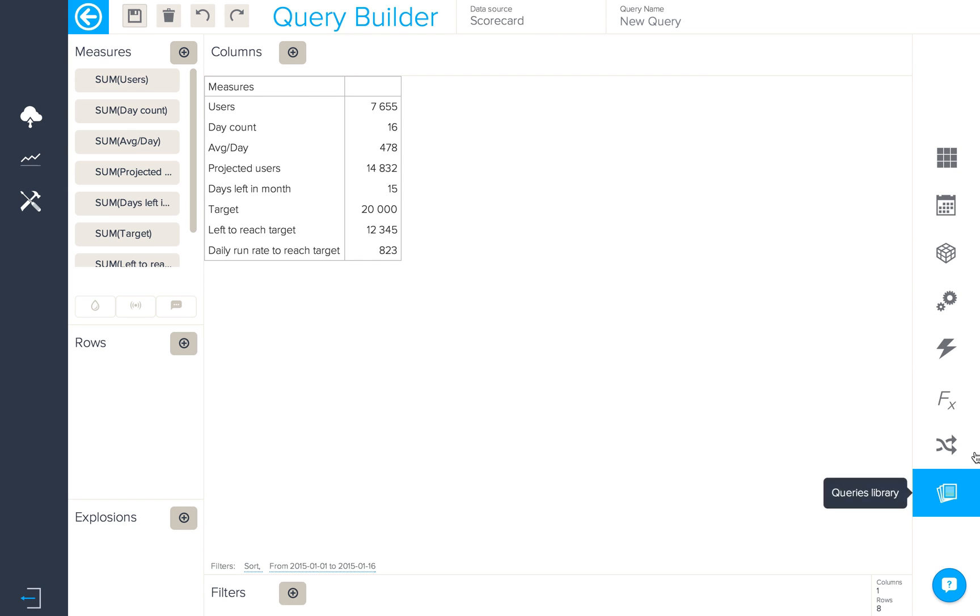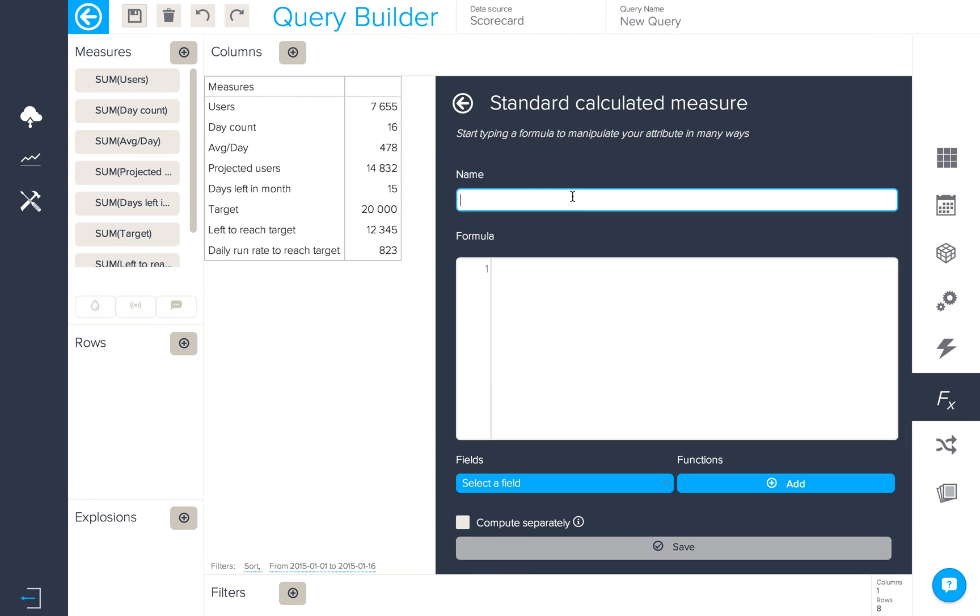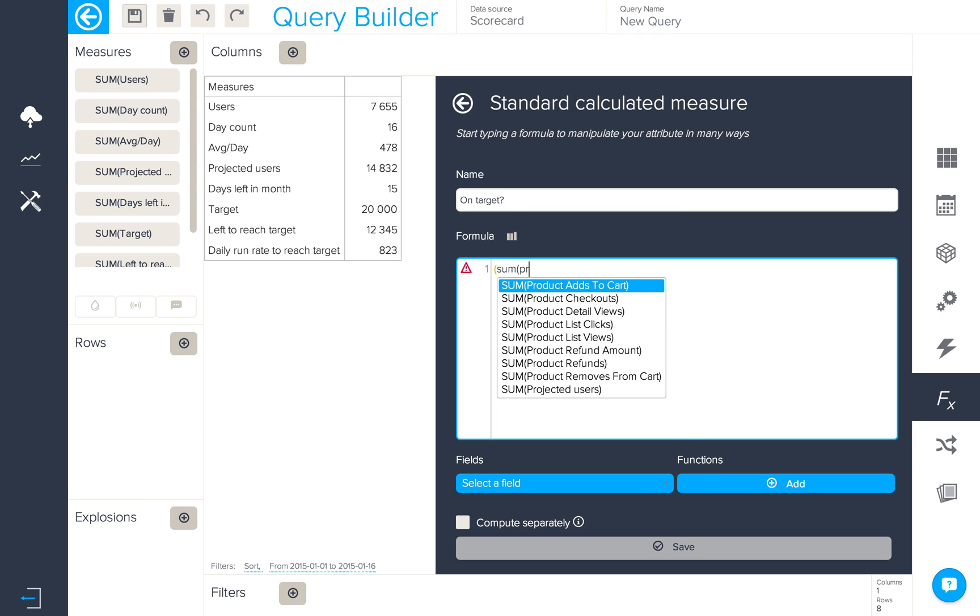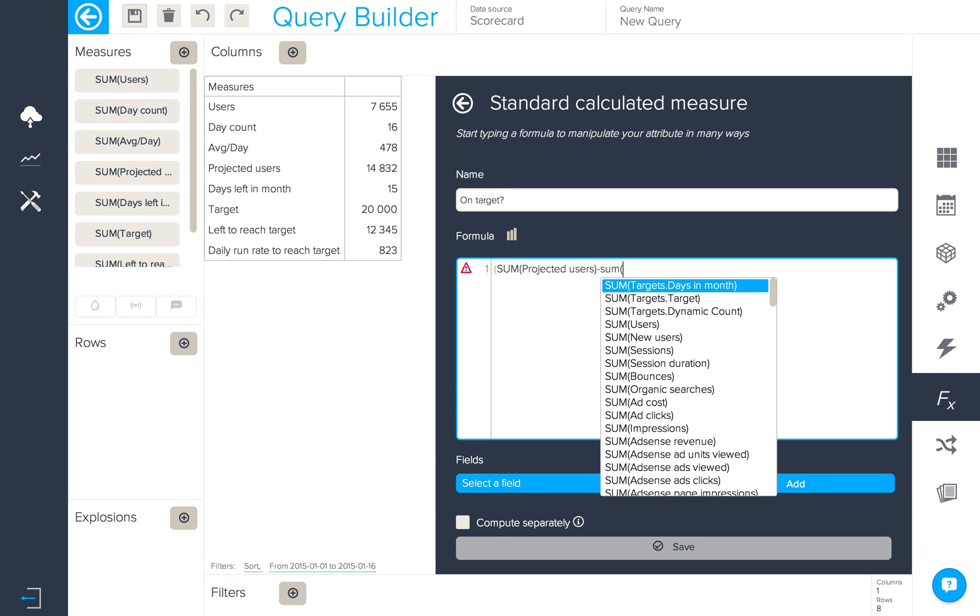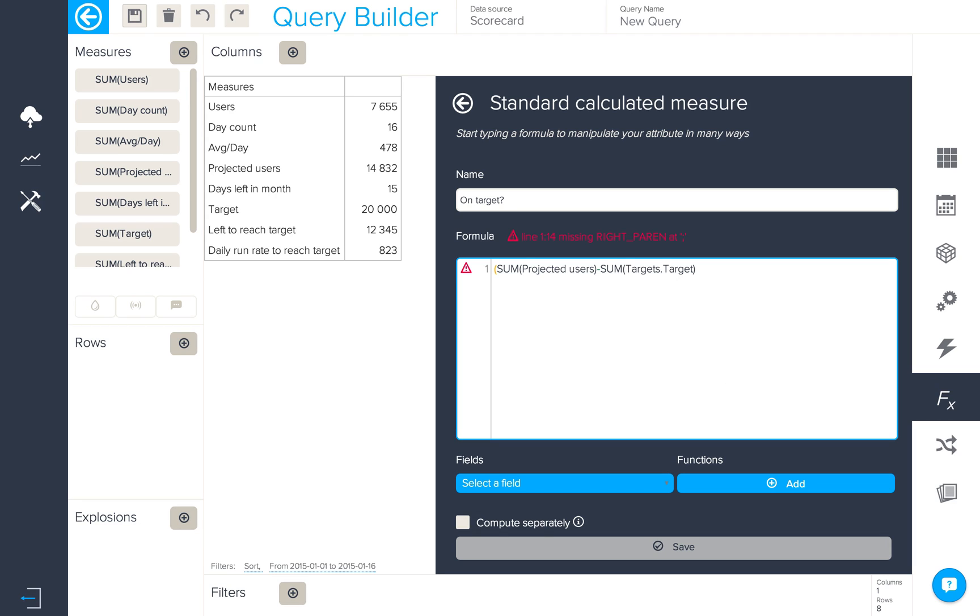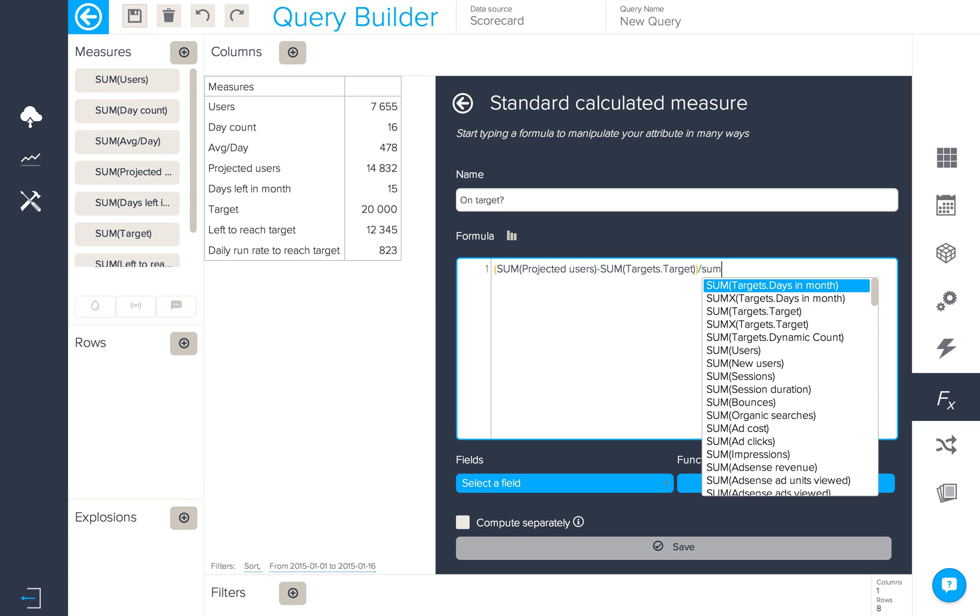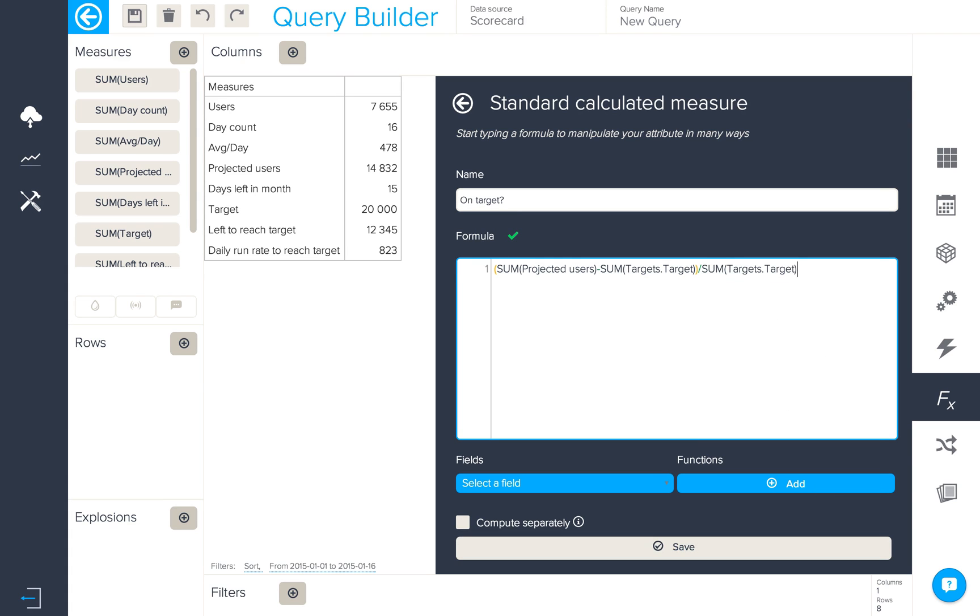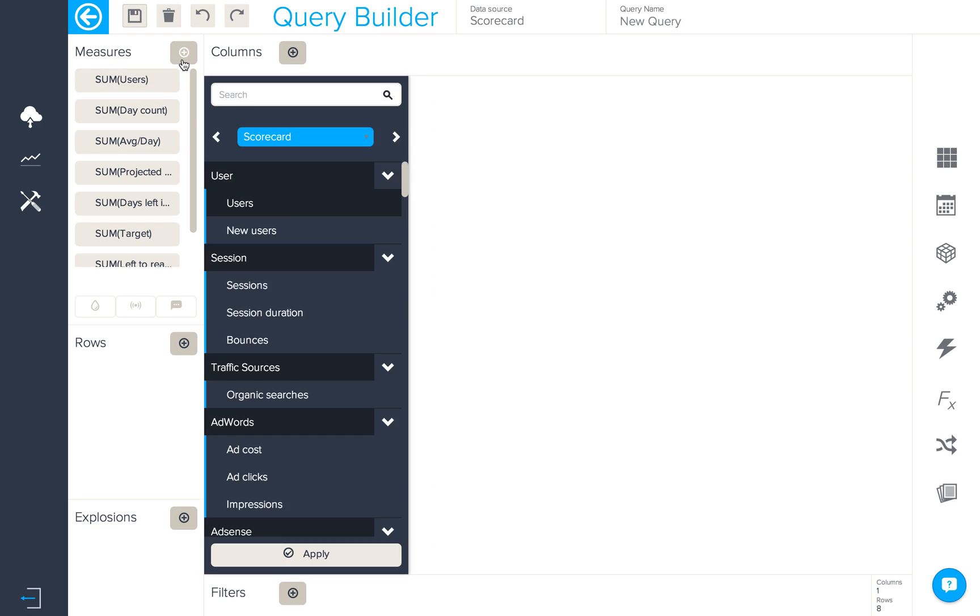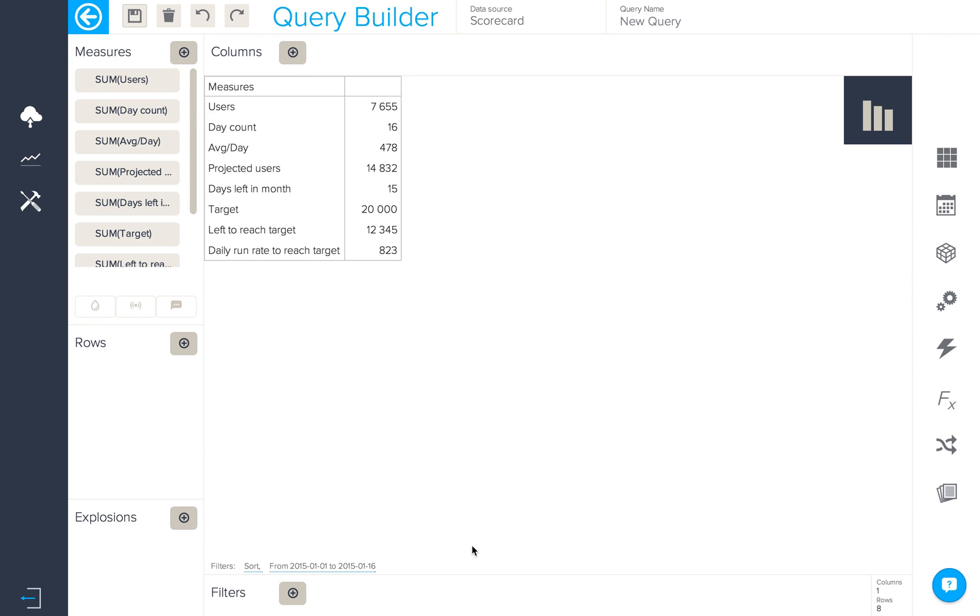The final calculation we'll need to create to complete our scorecard will be one which tells us where we are in relation to our target. The formula for this is slightly more complicated. What we're going to have is our projected users minus our target from our target data, and then it will be divided by that same target. And then we'll multiply this by 100 to give us a percentage. So when we add in our final calculation we can see where we are in relation to our target.